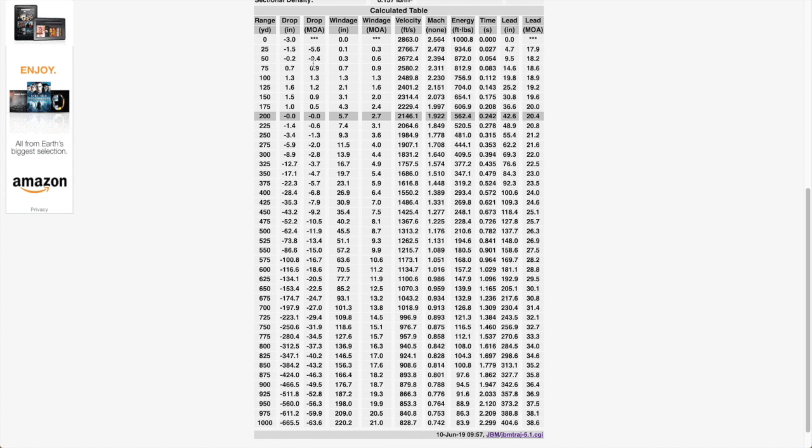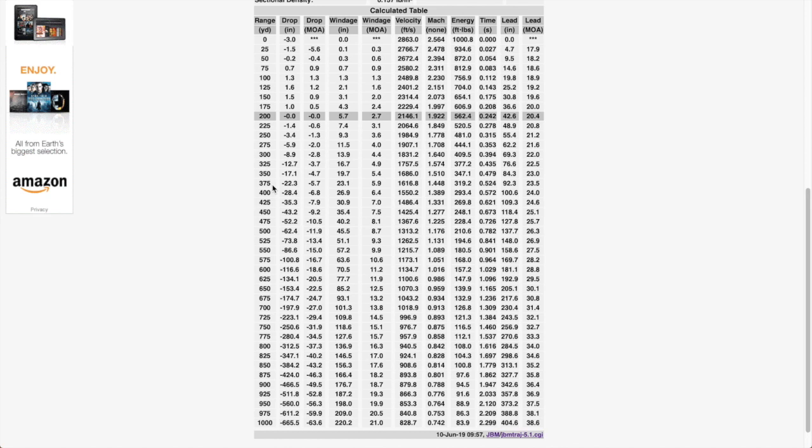So with this data, compare the drop data at each of the distances out to your maximum effective range. To find the initial cam setting for the round that you're shooting, we recommend that you first consider what your maximum effective range will be. So out of a 11 and a half inch SBR in 556, I think our maximum effective range for this will probably be around 500 yards.